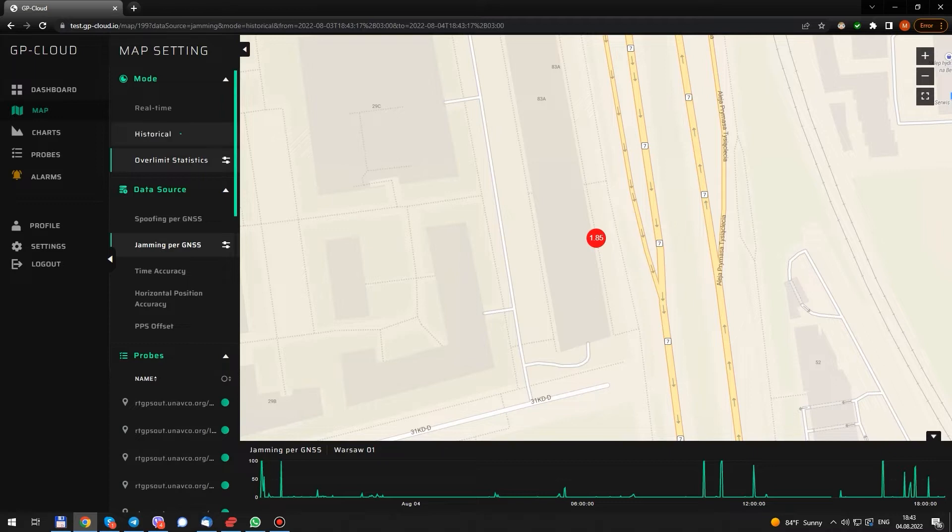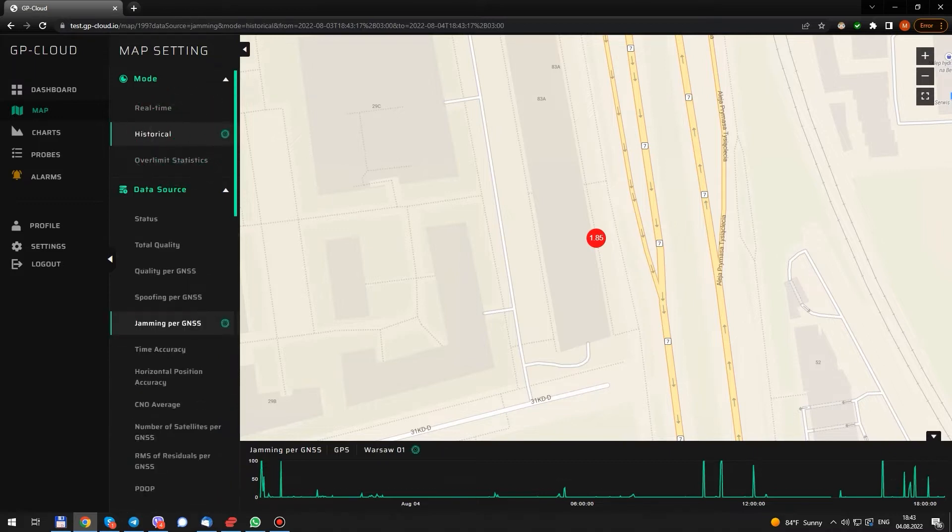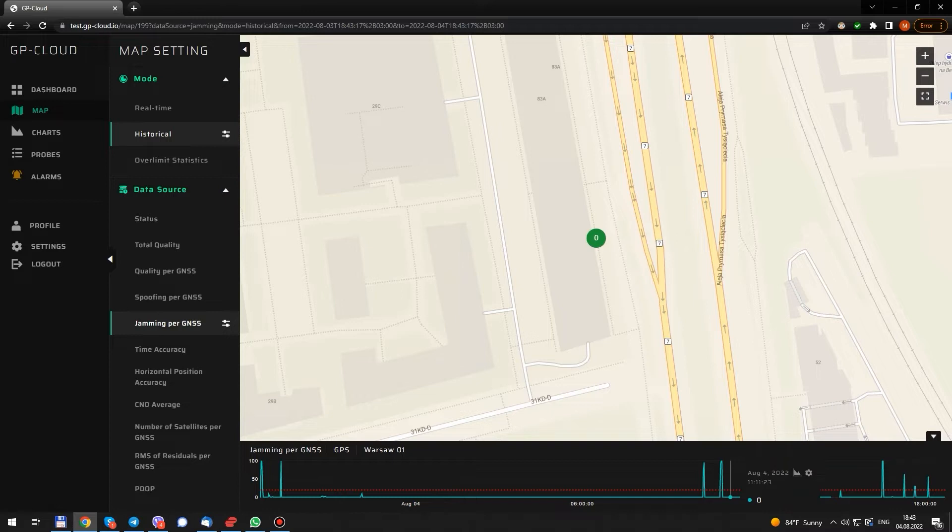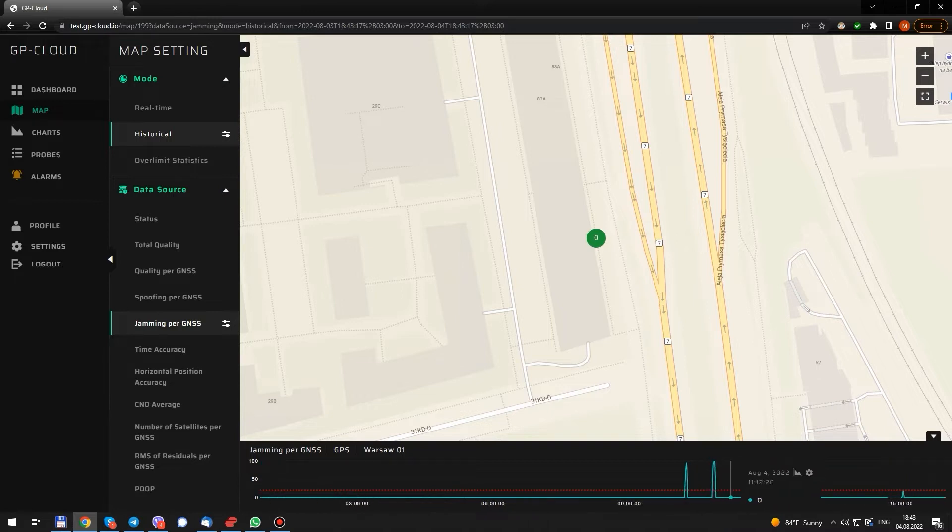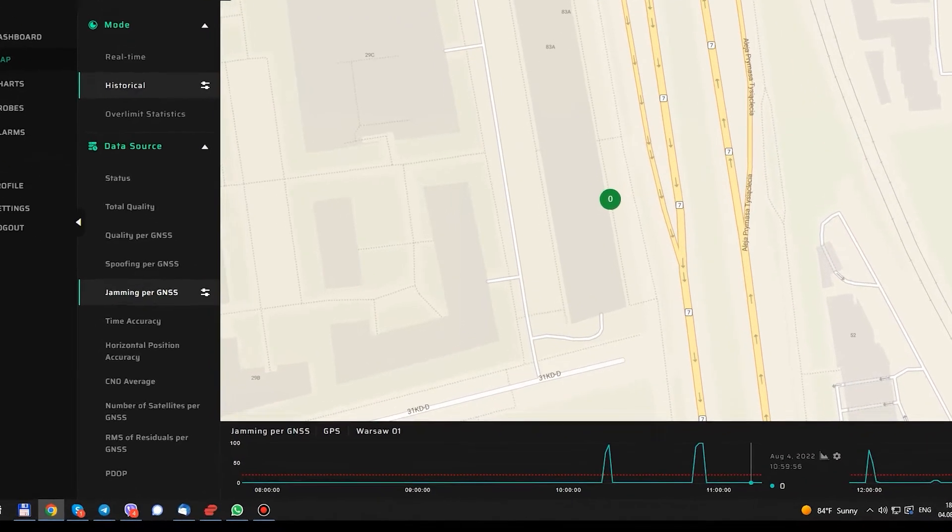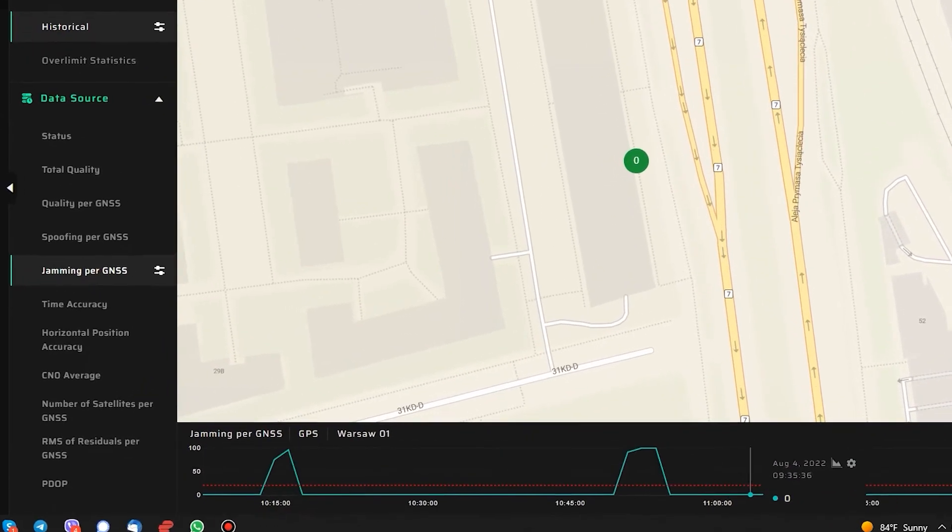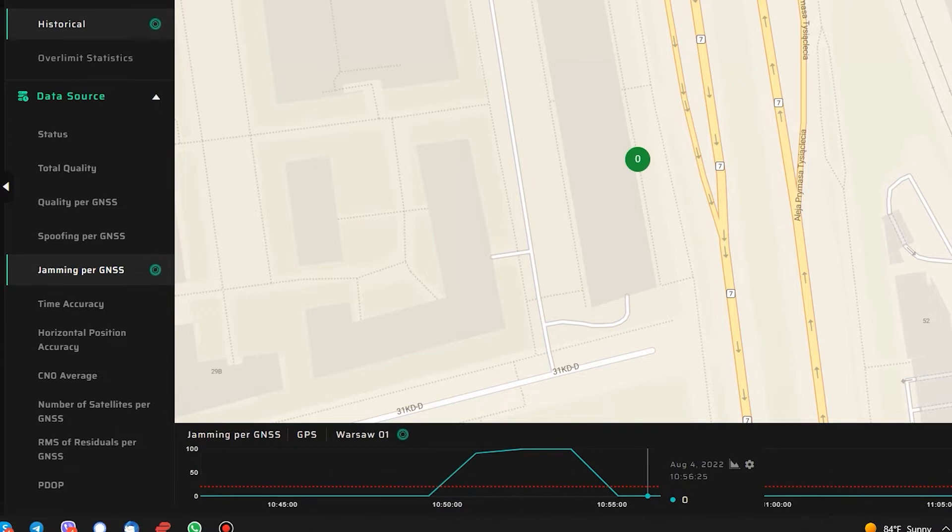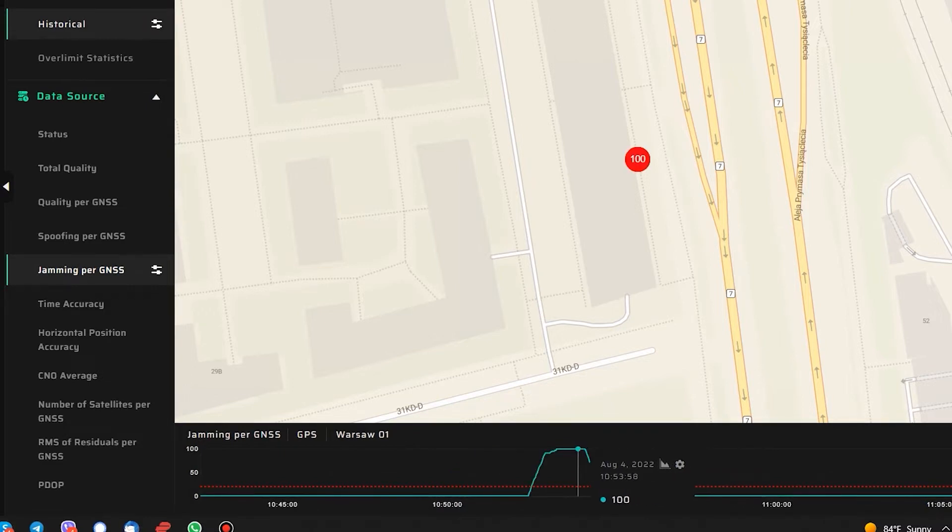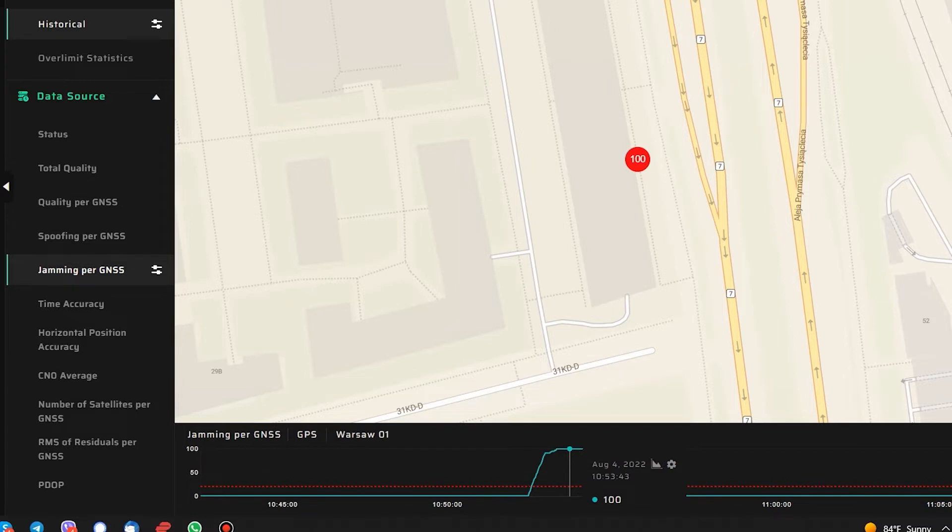Let's go back to history mode. One of the coolest features of the user interface is that you can zoom in and out on the graph using a mouse scroll. Let's analyze the incident in more detail. In order to access all the data, let's click on the graph icon here.